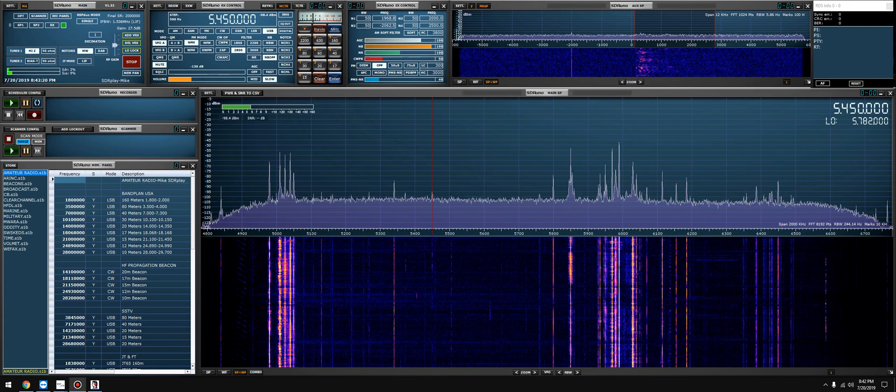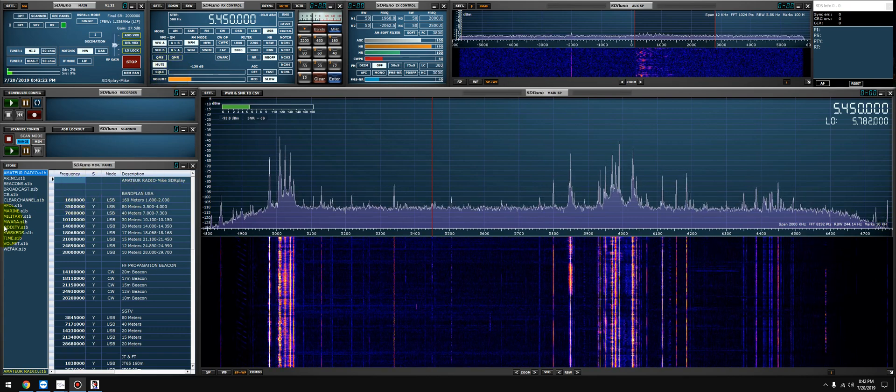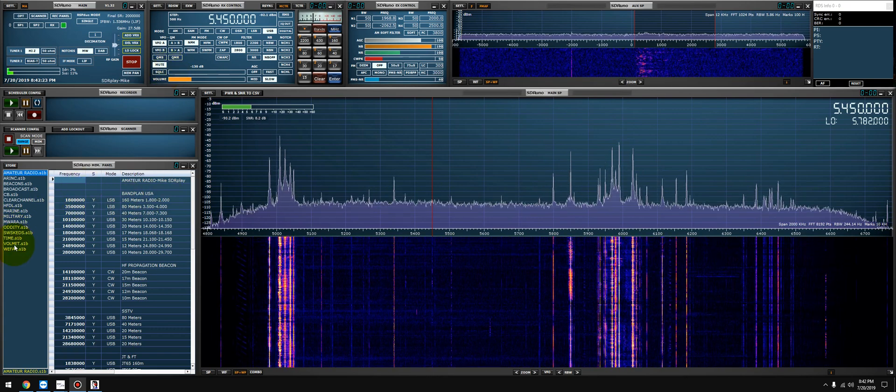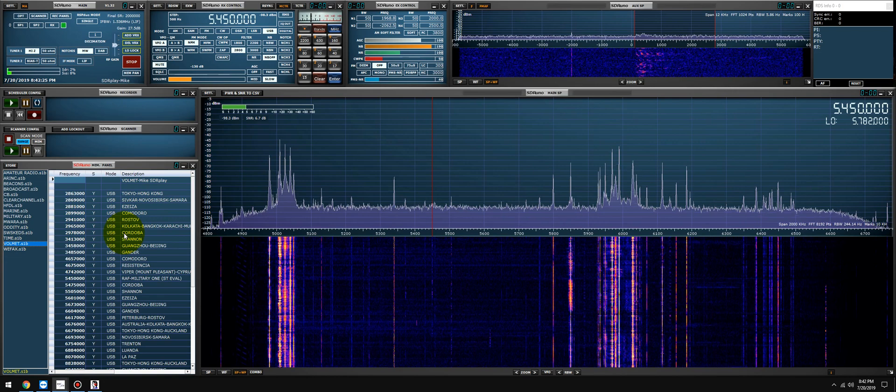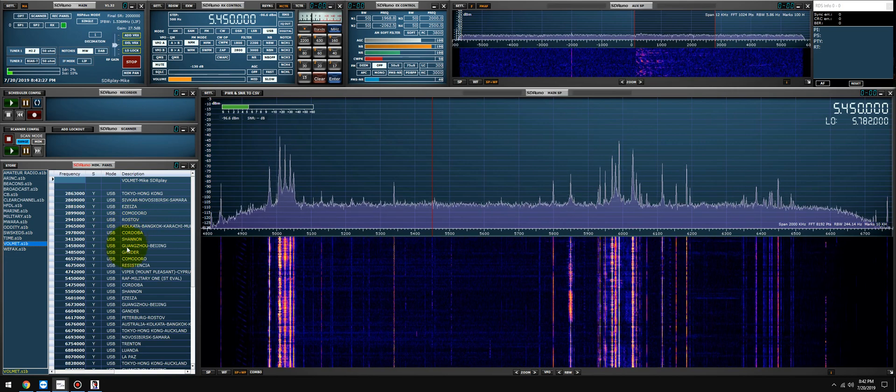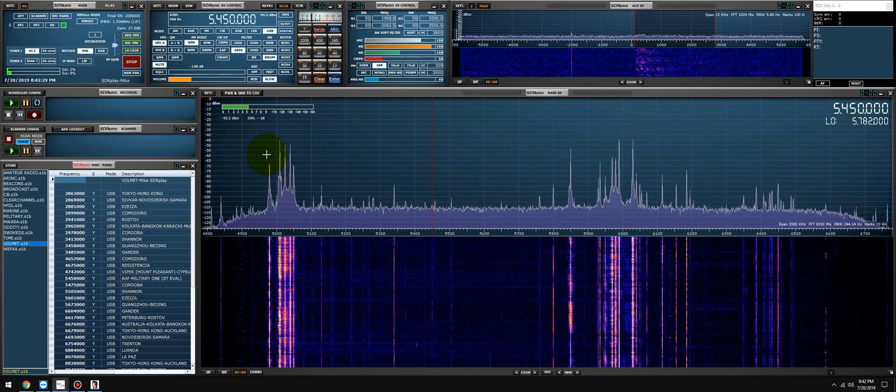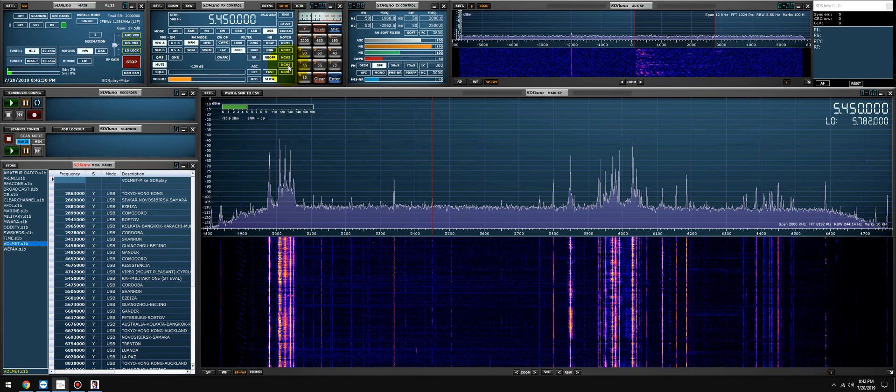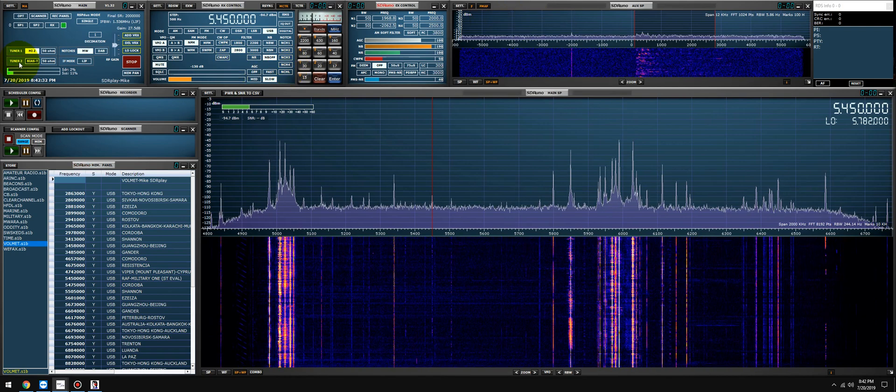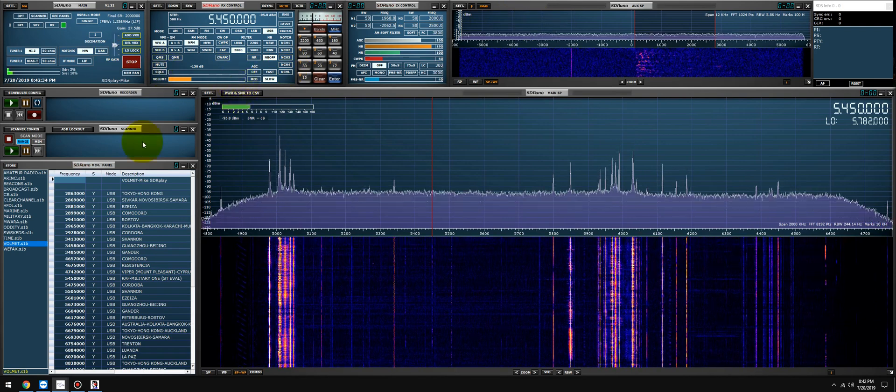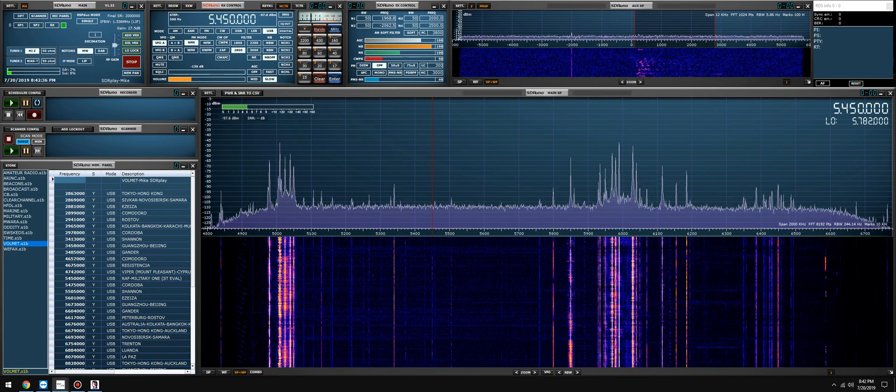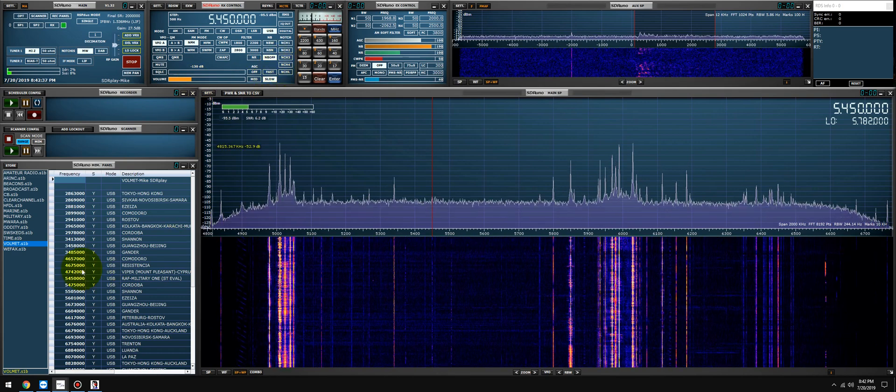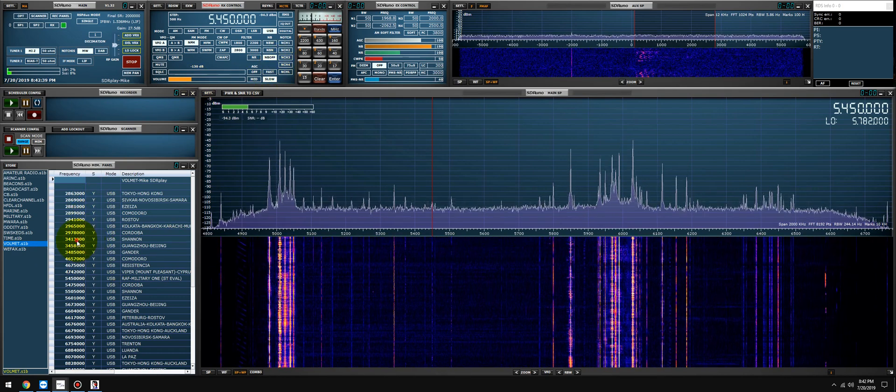So let me unmute this. Let's pull up some VOLMET frequencies and we'll check Gander, we'll check Shannon, we'll check the RAF, we'll check Trenton, and let's see how they do. All right, let's start from the bottom.